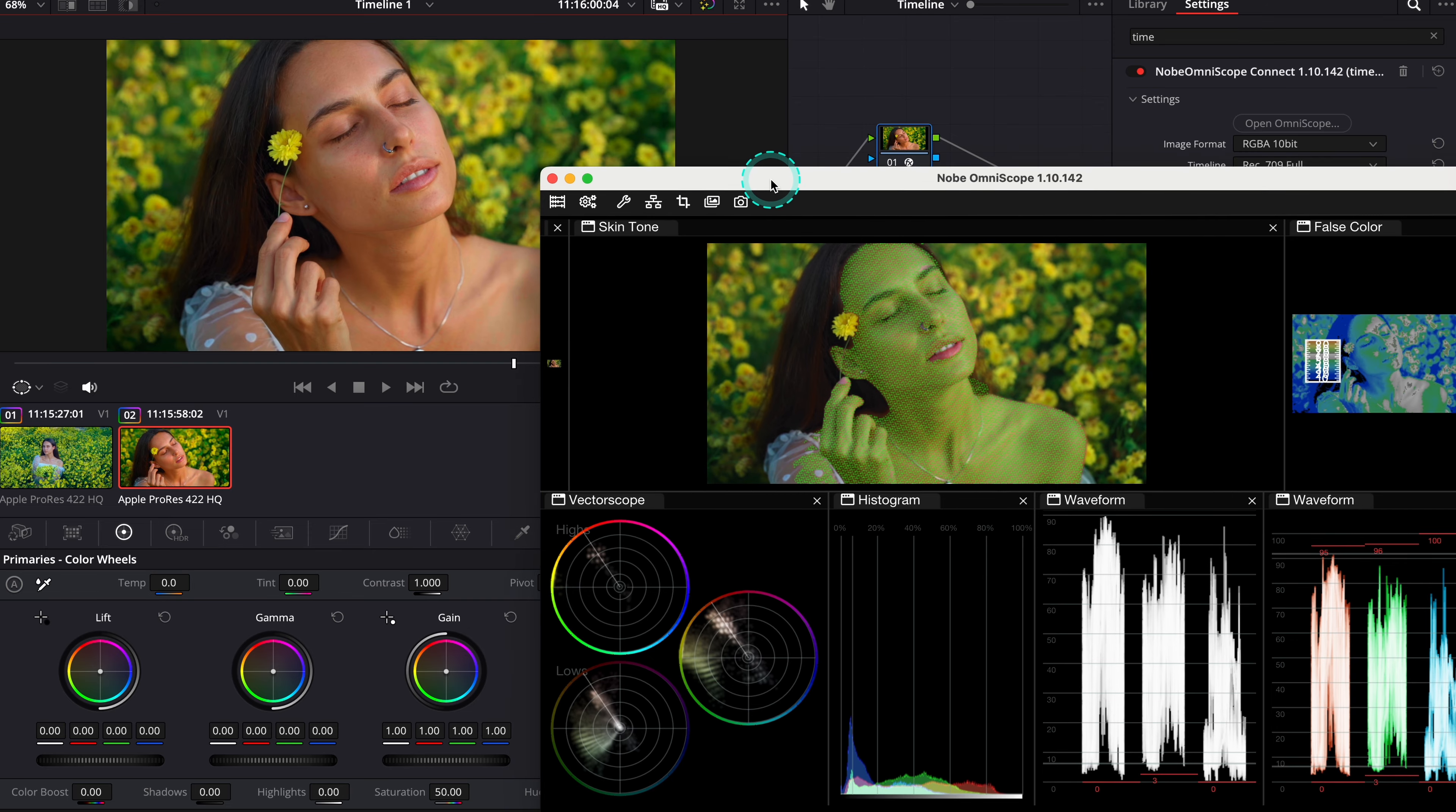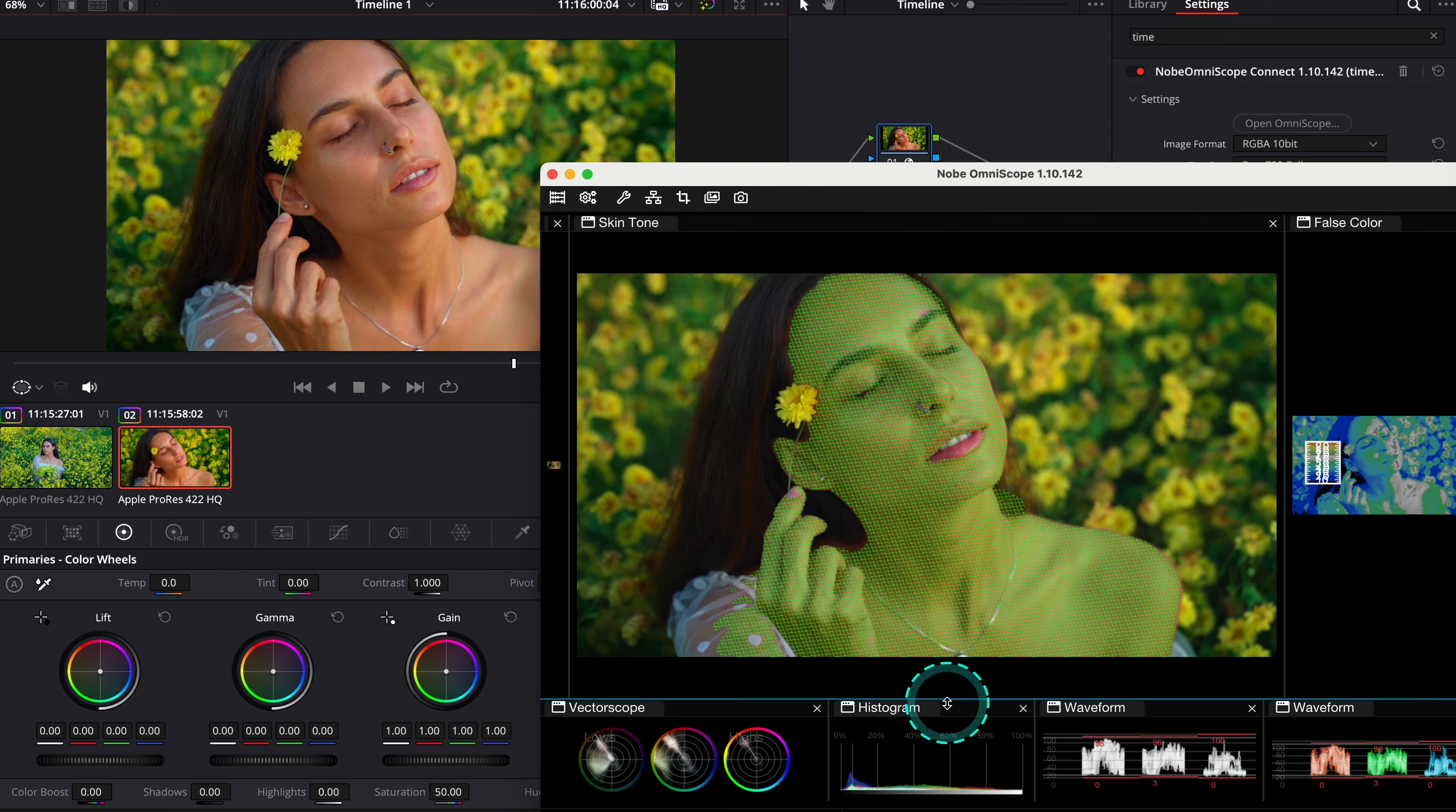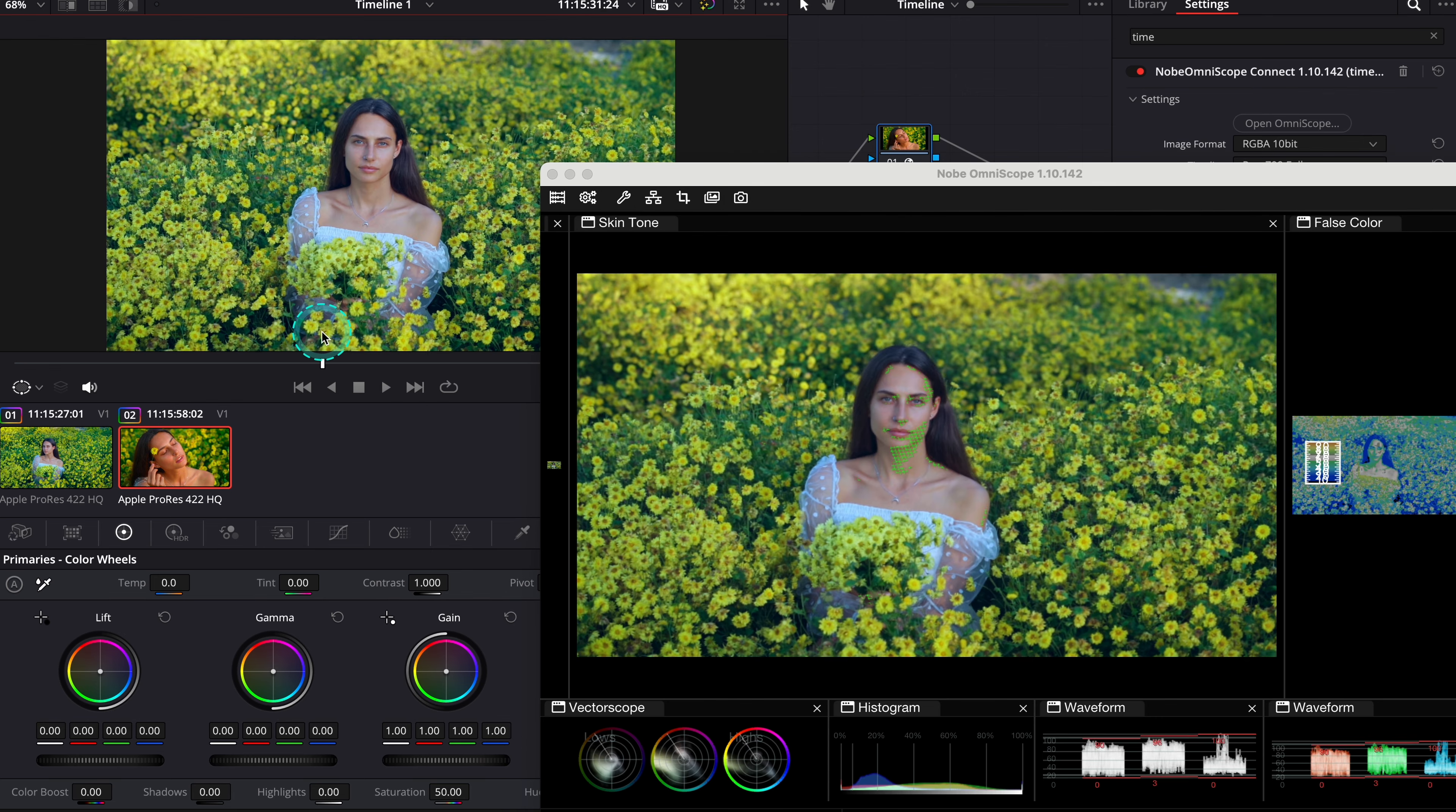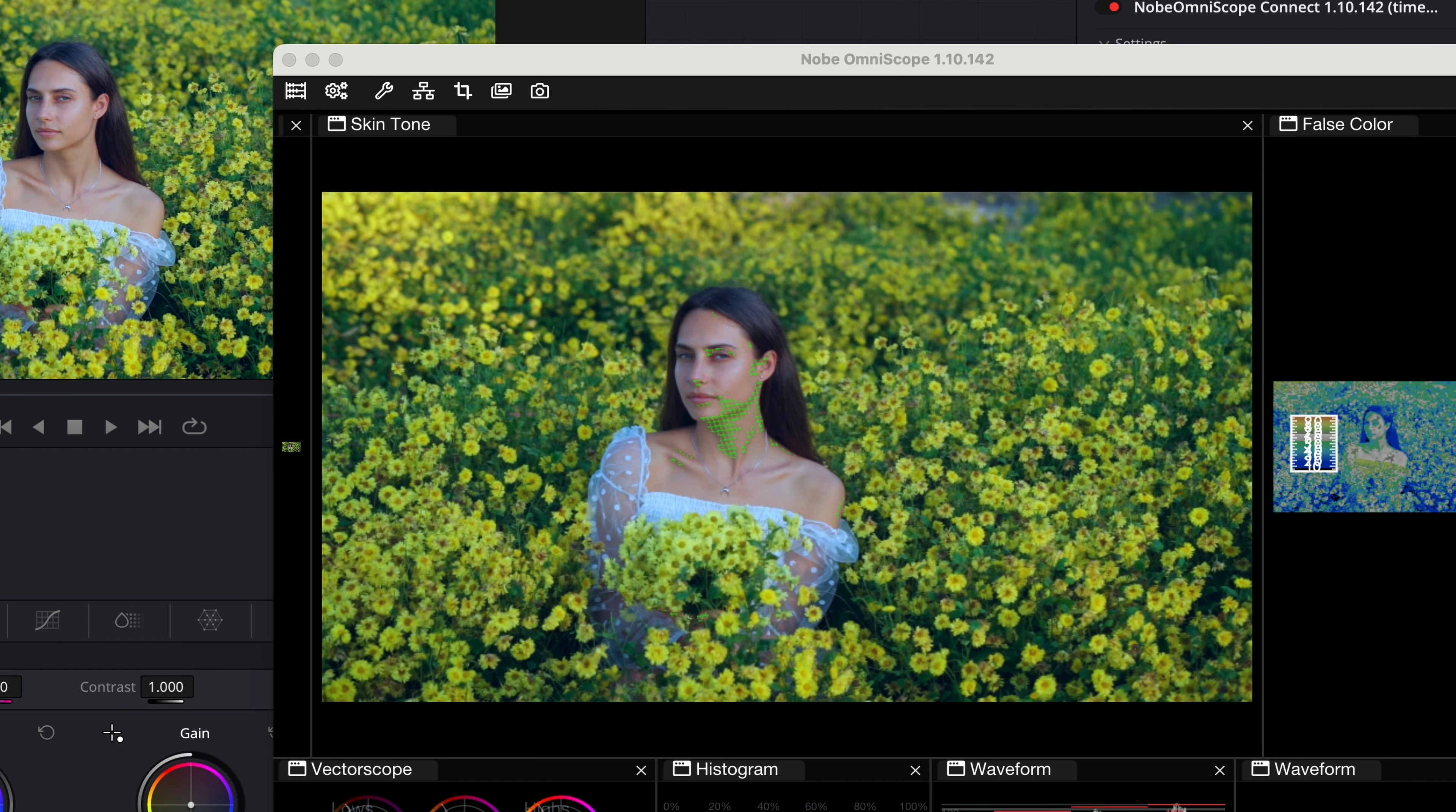And basically, in order to match the skin tones on multiple shots, once we have our mask adjusted, we have to make sure that this mask matches the mask on the other shots. So when we go here to the second clip, we can tell that we don't have much of the green overlay covering skin tones. So we need to make it align with the skin tones using our grading tools.